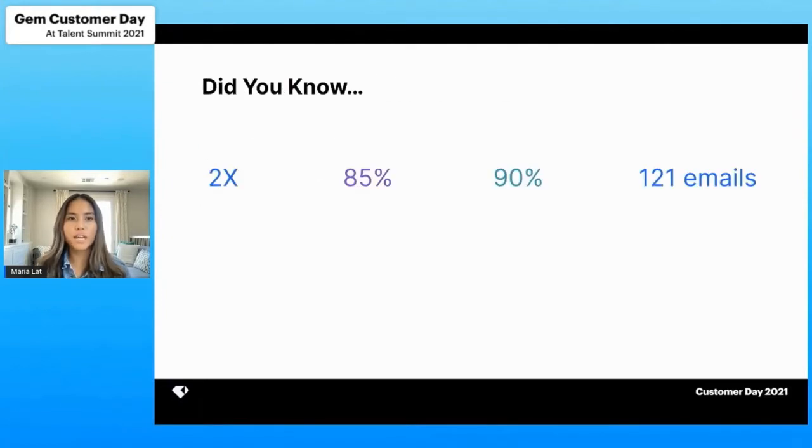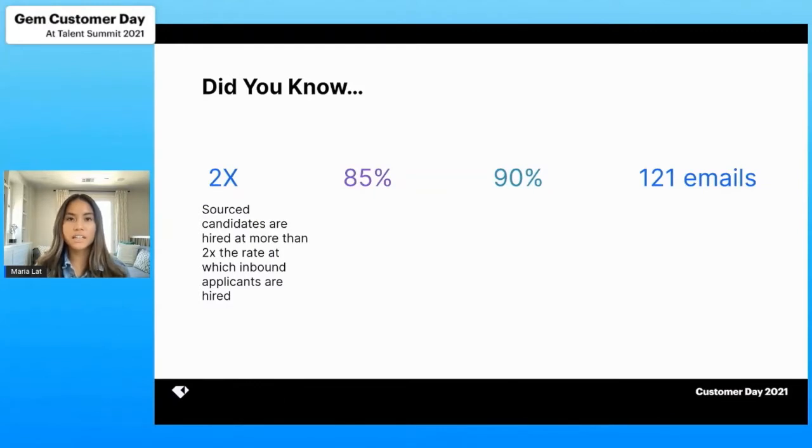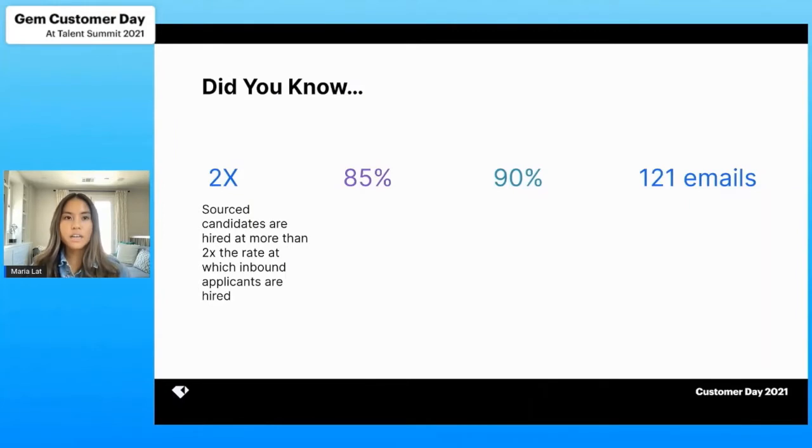But before we dive in, did want to share a few statistics with you all. First off, did you know that sourced candidates are hired at more than twice the rate in which inbound applicants are hired?